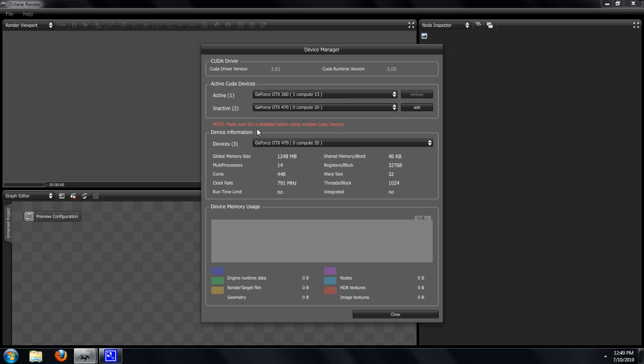Some people have had issues getting multiple video cards recognized and it's different for different operating systems. Inside the NVIDIA driver settings, they have a setting for which cards are set for physics. In Windows 7 with me, I had to make sure that one of the GTX 470s was set to be physics-enabled for it to show up in Octane.